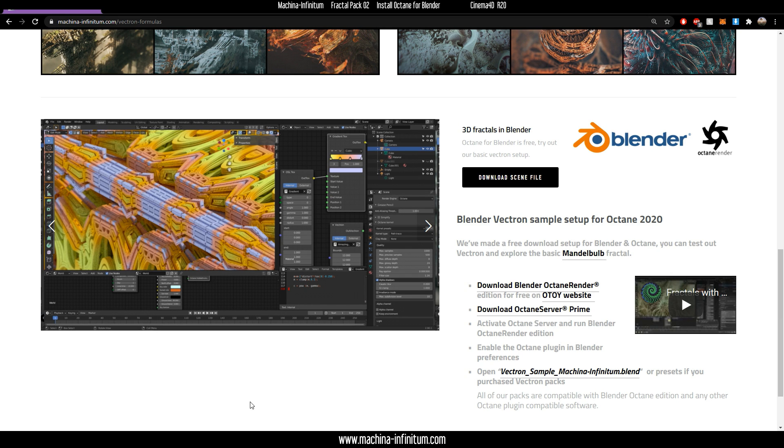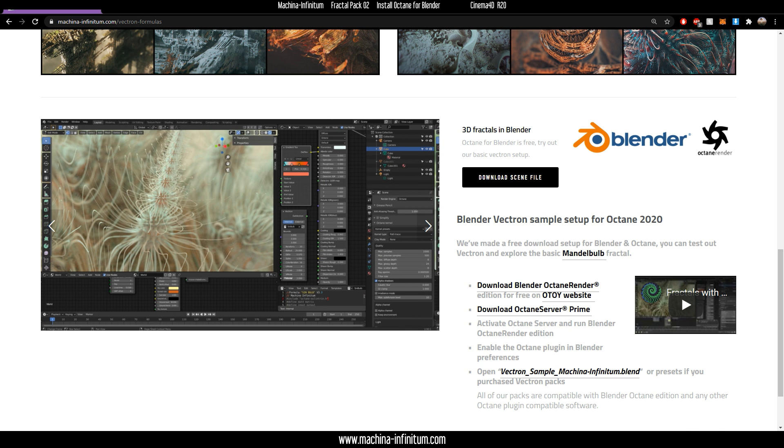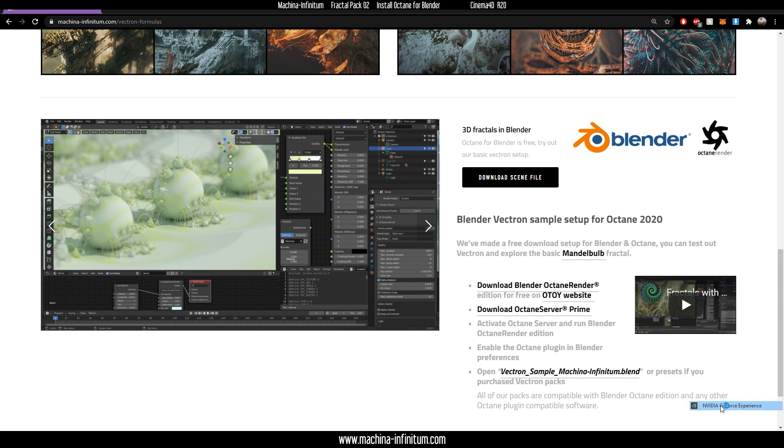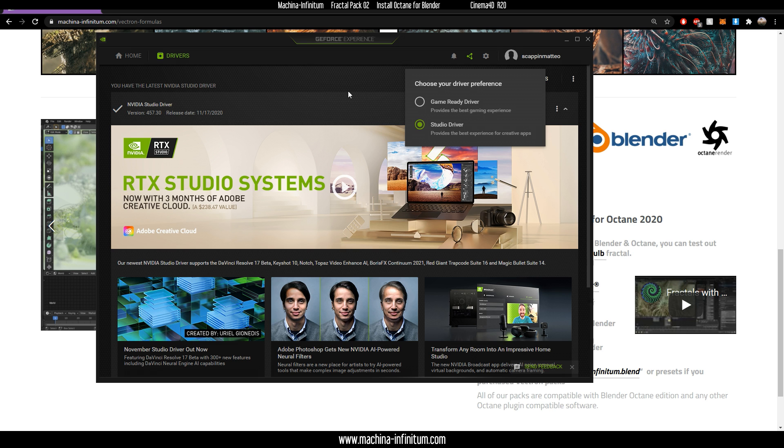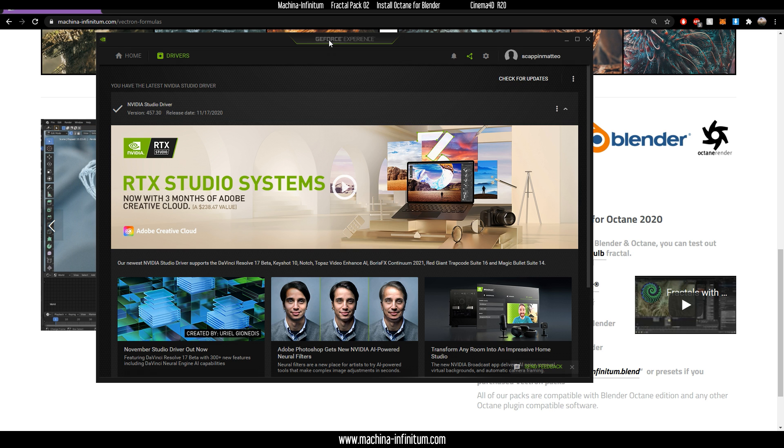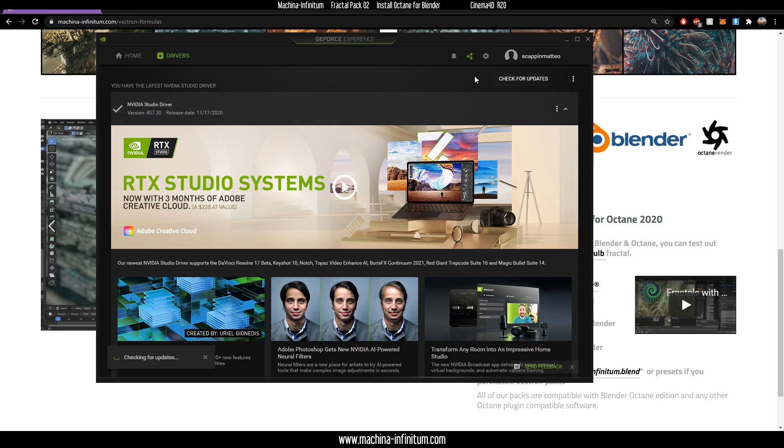Let's see how to install Octane for Blender. The first thing is that you need to have the latest NVIDIA Studio Driver. I recommend the GeForce Experience software, which you can easily use to check for updates and install drivers.